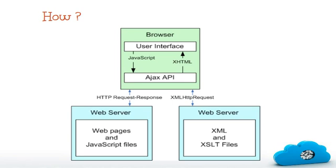When you type the first keyword, the browser fetches this keyword immediately through JavaScript and sends it to Ajax API. Using XML HTTP object, Ajax engine sends this character to Google server. The Google server evaluates the character S and lists few popular search keywords starting from S. Server shortlist those five or six top searches and sends backs to your browser.